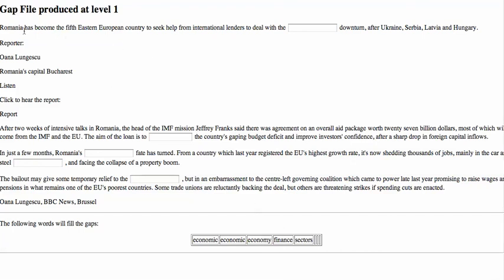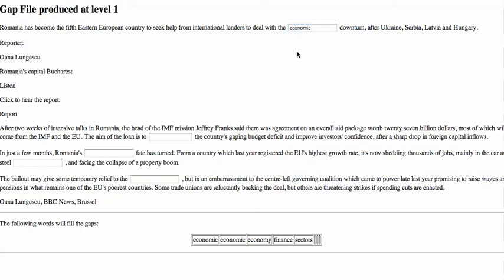And now we've got the gapped text to test ourselves. Let's go to fill in 'to deal with the something downturn.' Which one is it? Economic. Economic downturn.